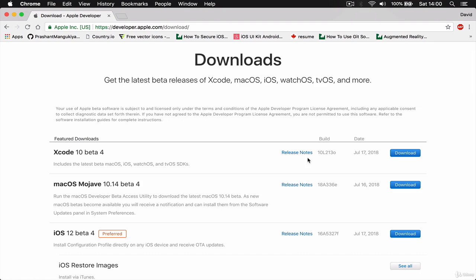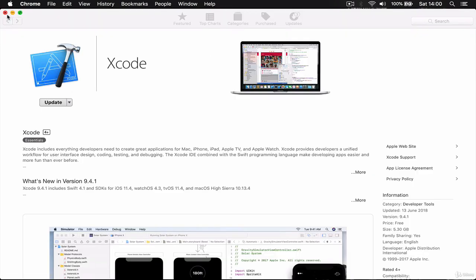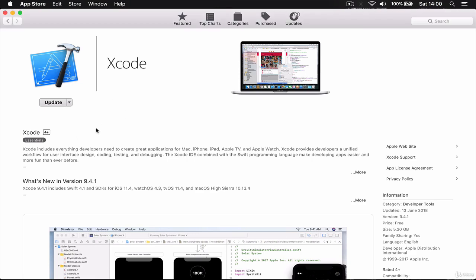If you don't have it, you can click on download and it will download for you. I already have it, so I'm not going to do this. Just get Xcode either from the App Store or from the Apple Developer account, just make sure it's the latest version of Xcode 10.